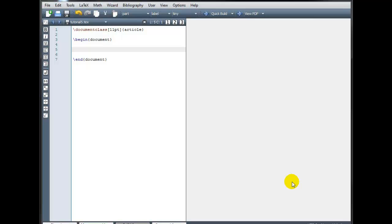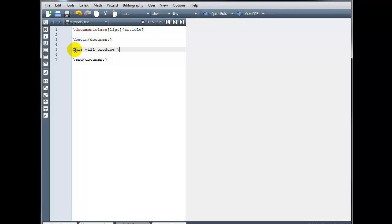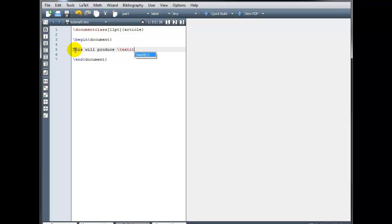For example, we can produce text that is italicized. In this sentence, I'm going to italicize the word italicized. This will produce, and then to get italics, I do backslash textit curly brackets, and in the curly brackets, I type whatever text I want italicized. So this will produce italicized, and then I'm going to close my curly brackets.